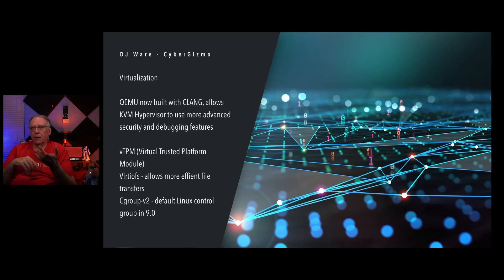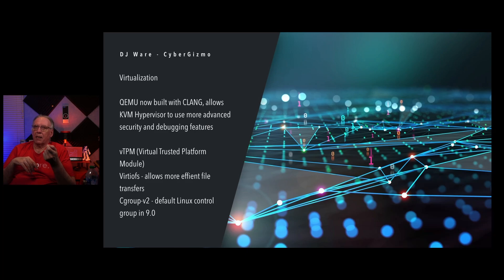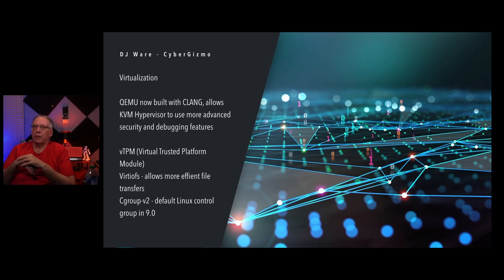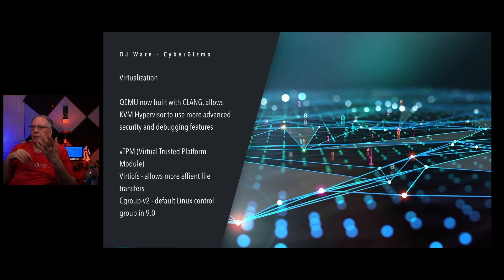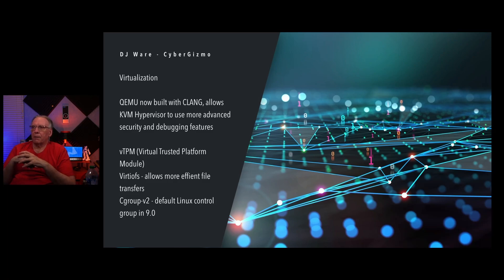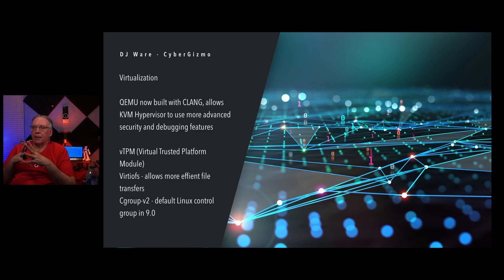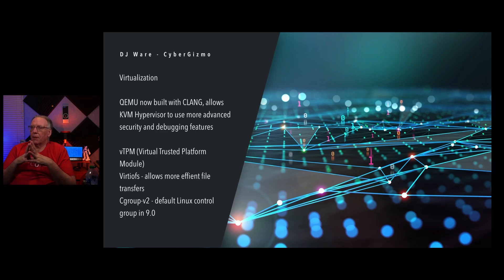As far as virtualization is concerned, there's been some changes here too. QEMU has been built with CLANG, and that allows KVM Hypervisor to use more advanced security and debugging features. That should help out there. The virtual TPM, the trusted platform module, now you can pass it through or virtualize it so that the guest OS thinks that it is attached to a real TPM. VirtIOFS allows more efficient file transfers, and that's now been enabled. Cgroup version 2 is now the default Linux control group.